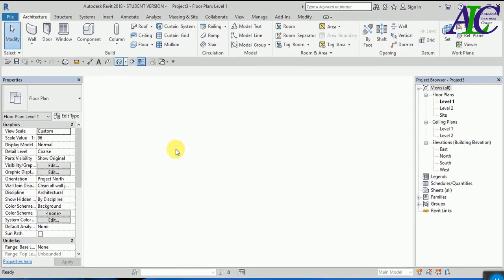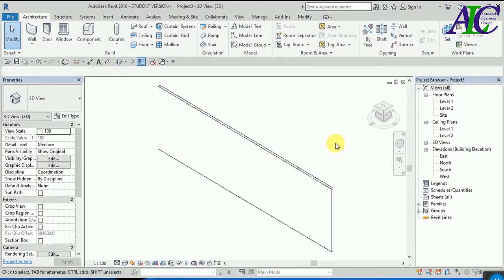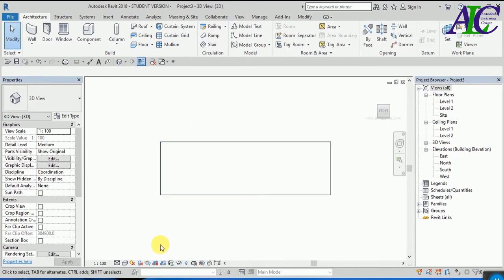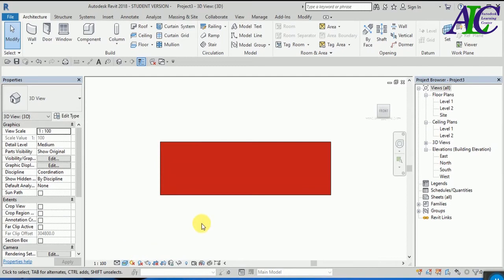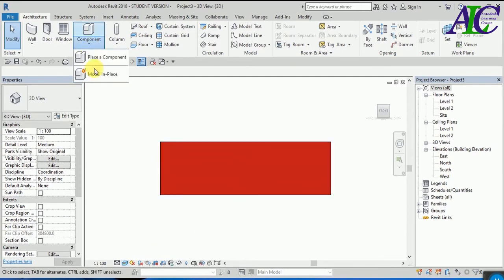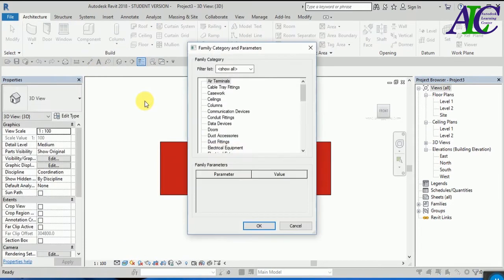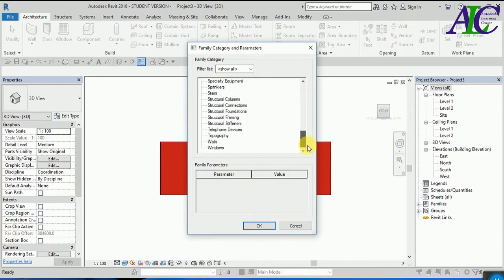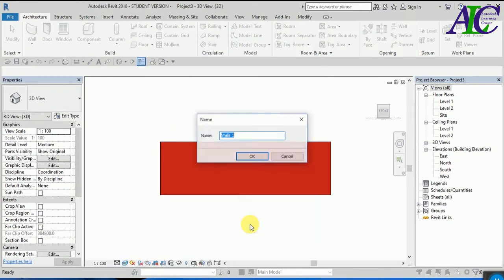Let's see in 3D and from here let's change to realistic view. Now click to component and model and place, and then from here select one.